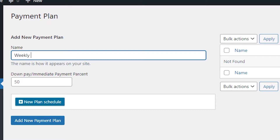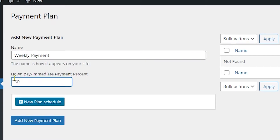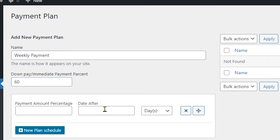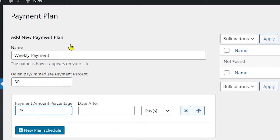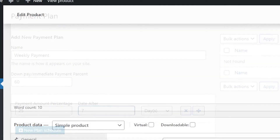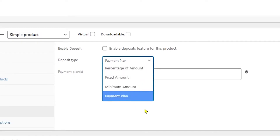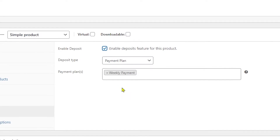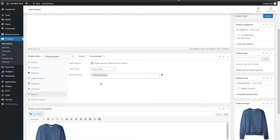For example, you can name your payment plan 'Weekly Payment'. After that, you set the Down Payment — the immediate payment percentage that must be paid at checkout. I'll set it to 60%. Then click New Plan Schedule: fields pop up for payment amount percentage and the date after which it's due. For example, I can set 25% due after 7 days. Back in the Deposit tab, selecting Payment Plan now shows the Weekly Payment plan we created.